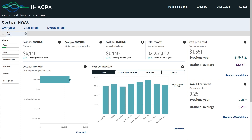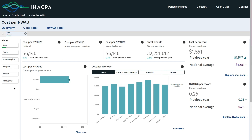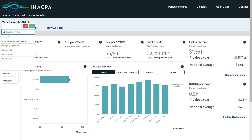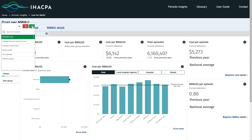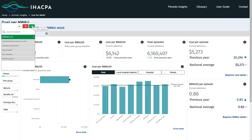Each dashboard contains indicators that compare data for the year selected to the previous year. Comparisons can then be drawn by filtering data by year, state, local hospital network, hospital, stream and peer group. Once the filter has been selected — for example, the admitted acute stream — the dashboards update accordingly.